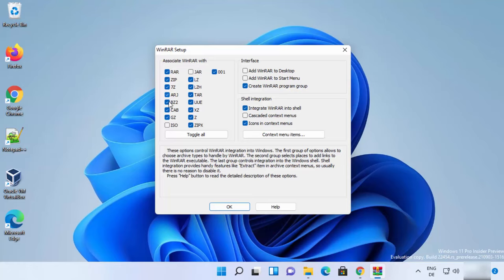On the next window you will see 'Associate WinRAR with' — here you can associate WinRAR with different file extensions. I generally leave everything as default, but in the interface section I check the checkbox that says 'Add WinRAR to desktop', which will create a desktop icon. You can also check the option to add WinRAR to the Start menu.